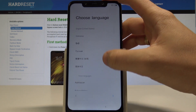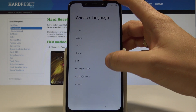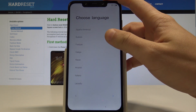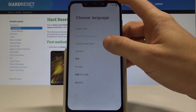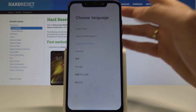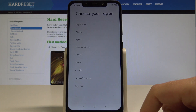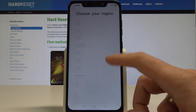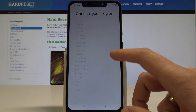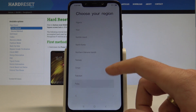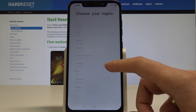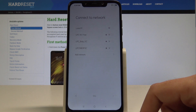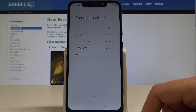Here you need to choose your desired language. This is the full list of available languages that you can use on your device. In my case, let me choose English from United States. Let's go next. Now you need to choose your region — in my case, Poland. Let's go next.